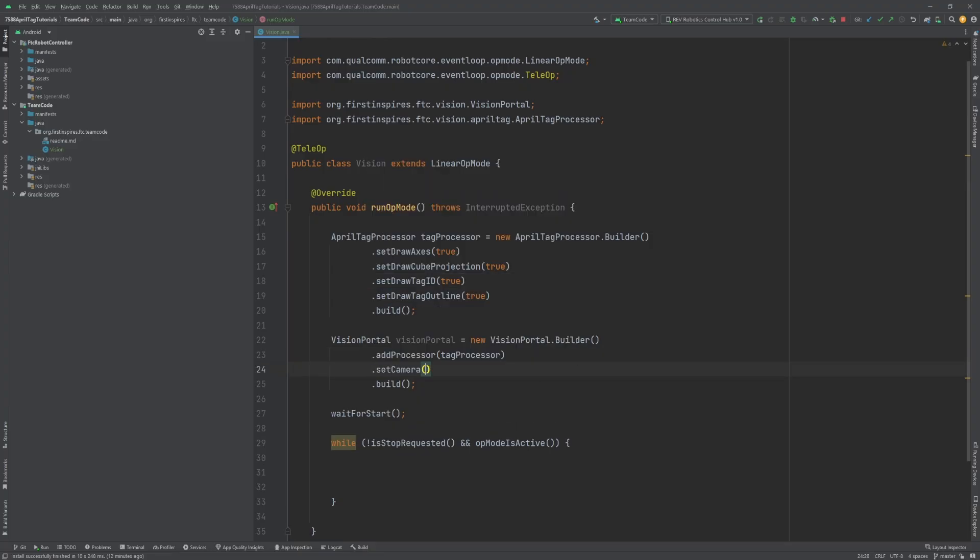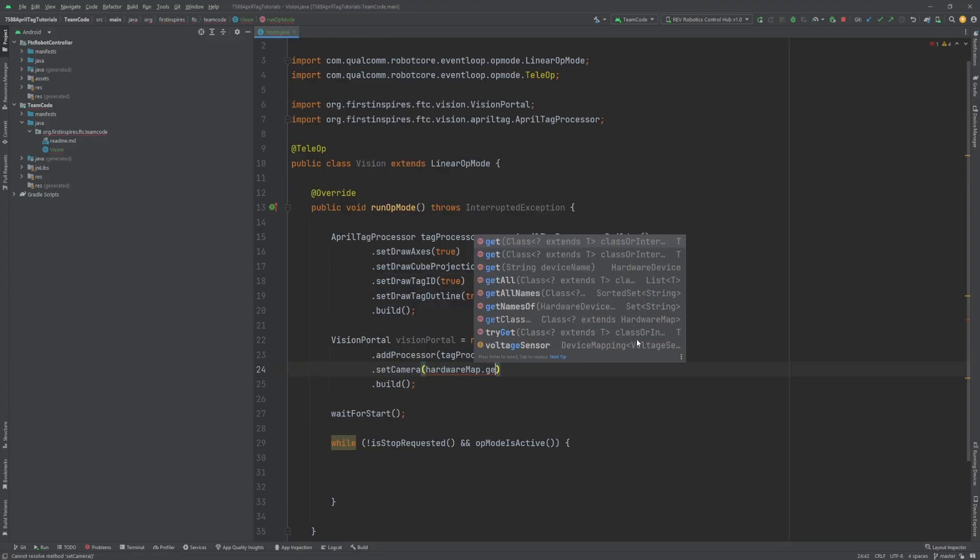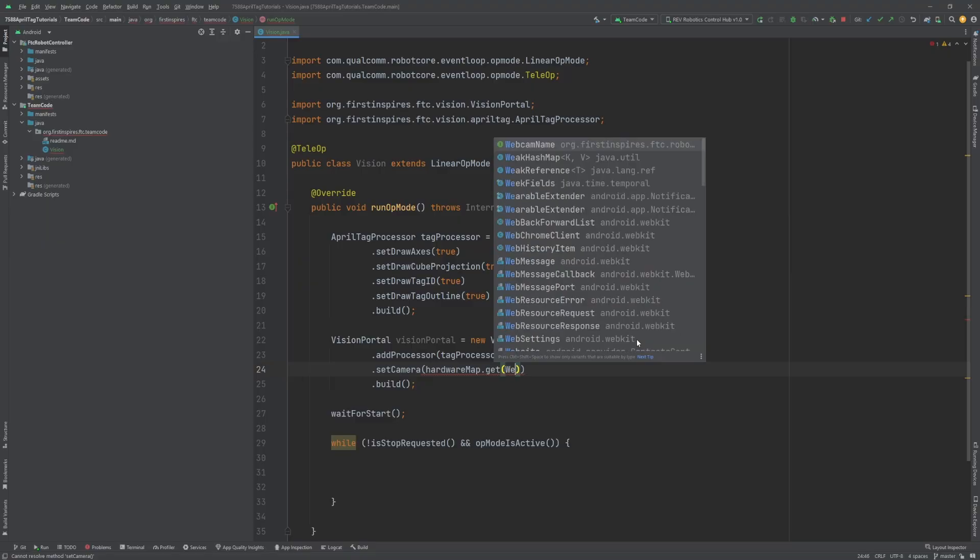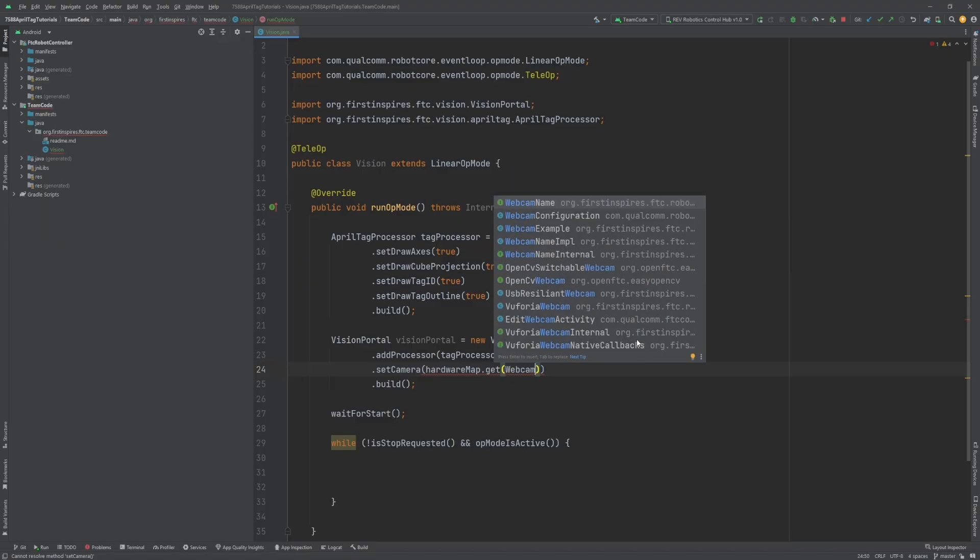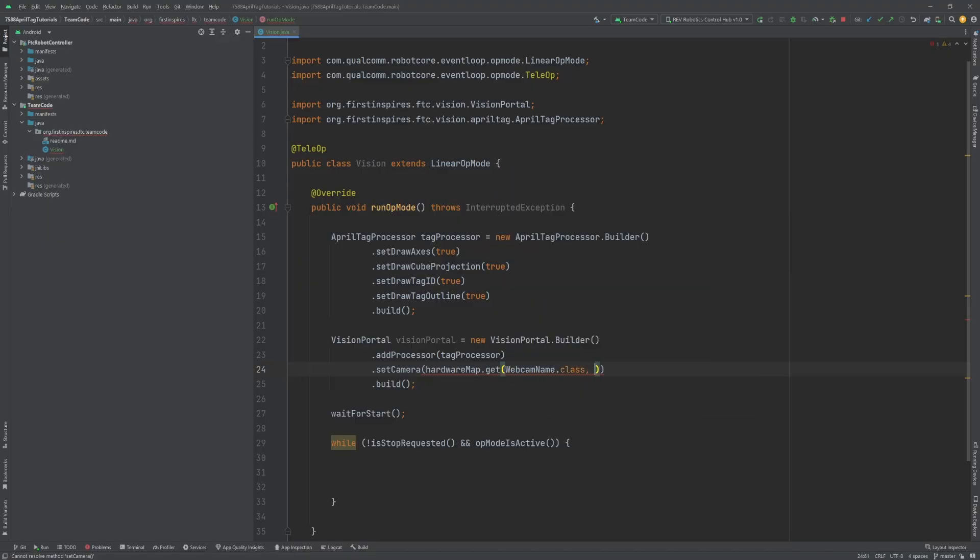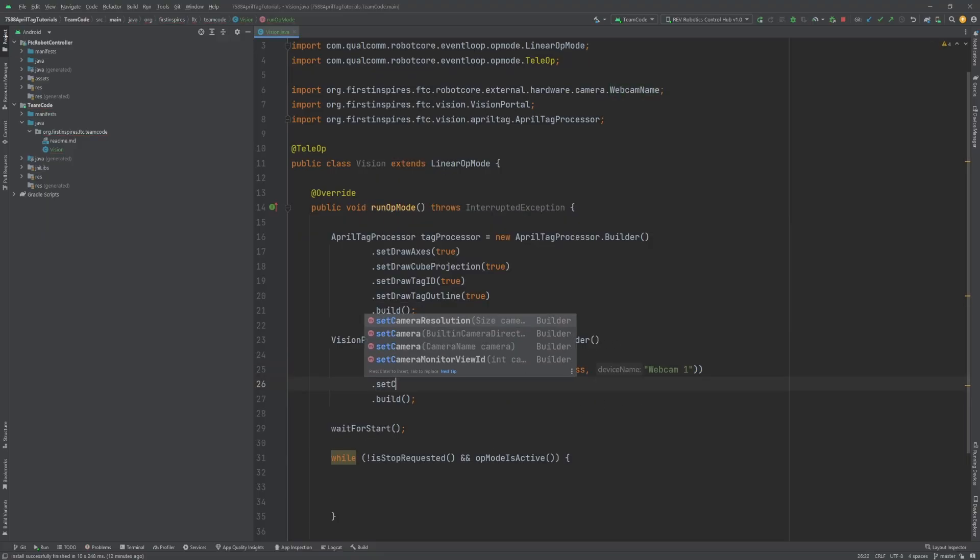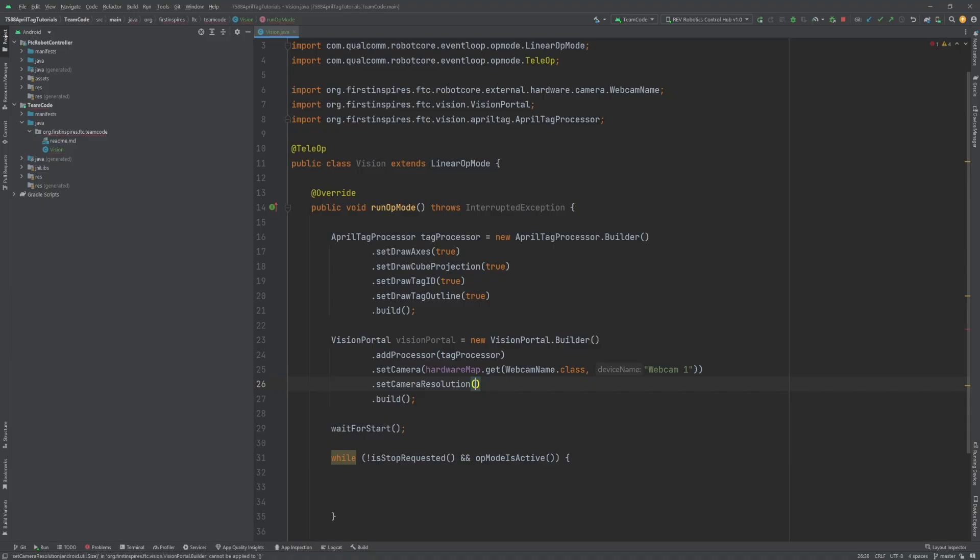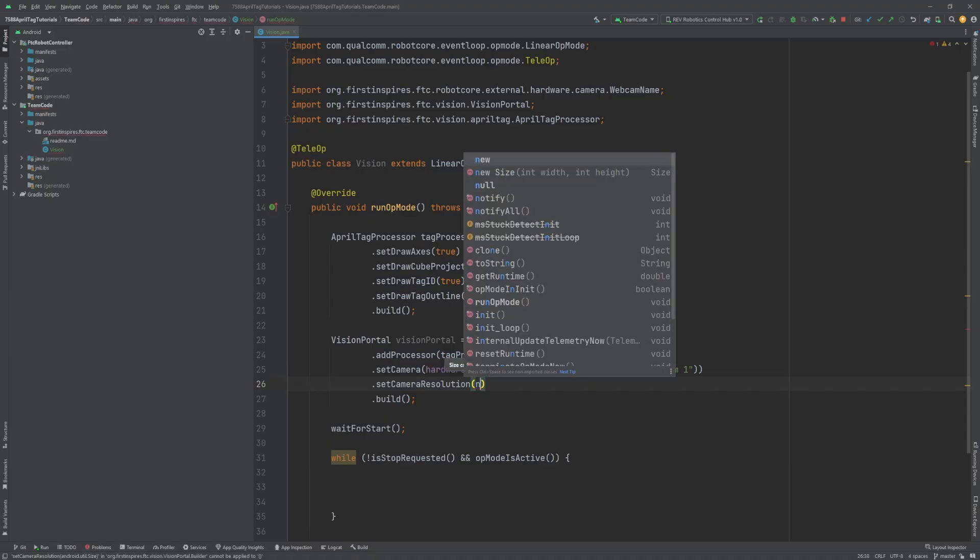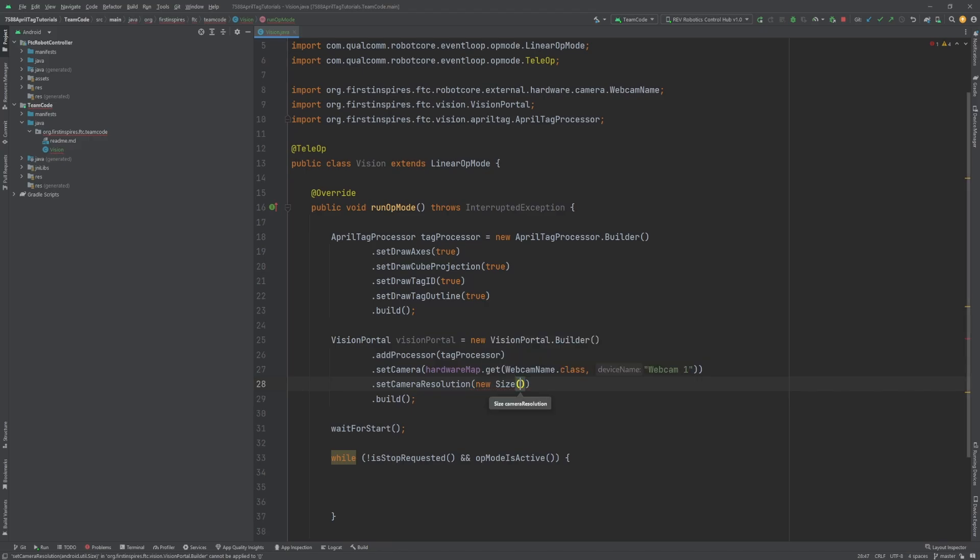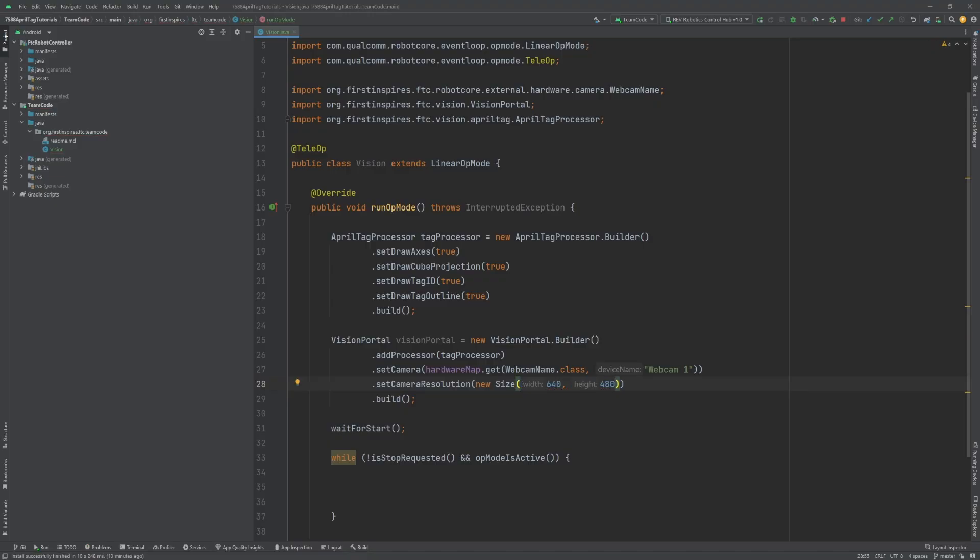Dot setCamera requires you to reference the hardware map to access the camera. You do this just like creating a new DC motor or servo. By default, the webcam's name is Webcam 1. Dot setCameraResolution sets the resolution the camera will use. You will need to use a Size object for this. Higher resolutions allow the camera to clearly see the AprilTags from further away, but can be very resource intensive and can slow down or even crash the op mode. I have found that 640 by 480 works very well without significantly impacting performance.